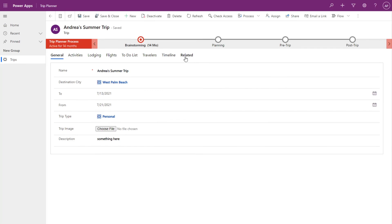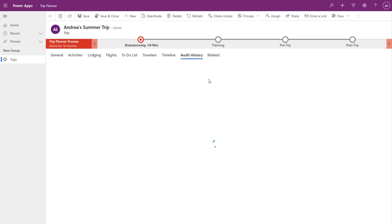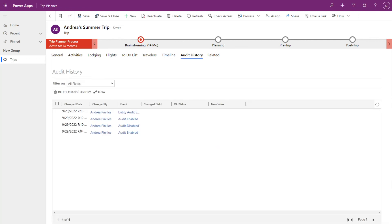And you'll be able to see the audit history tab. Once you click on this related tab here, you can expose it that way. And you'll notice that the audit history has already started to log things.